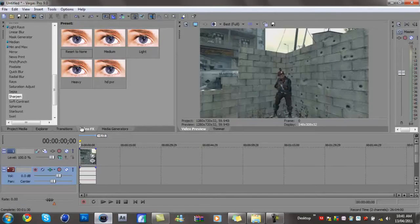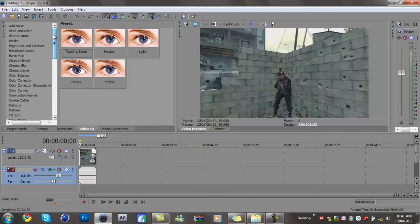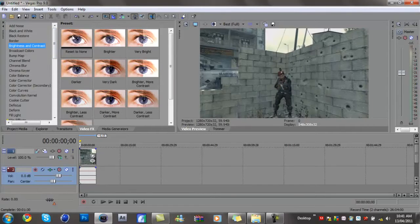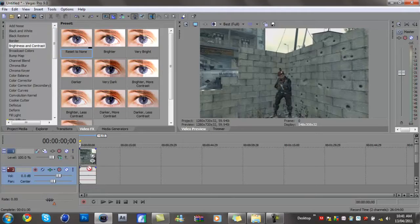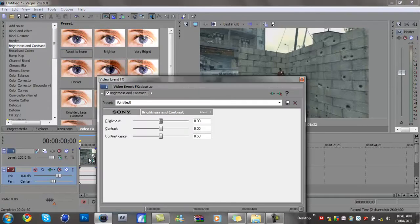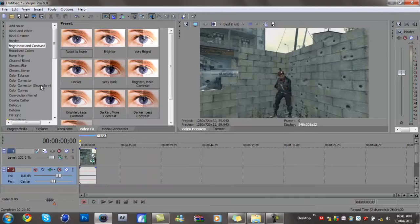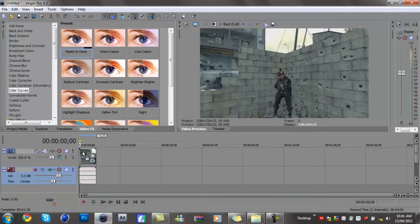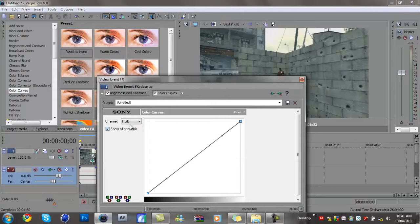Okay, first thing you want to do is drag your brightness and contrast, reset to none on the video, and just leave all the settings the same. Then you want to go to color curves and reset to none.